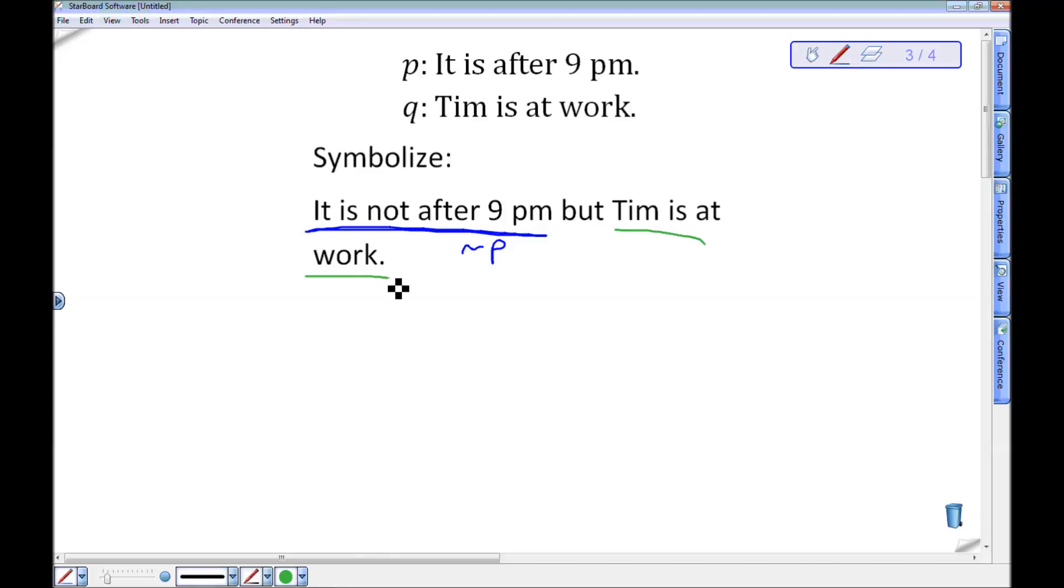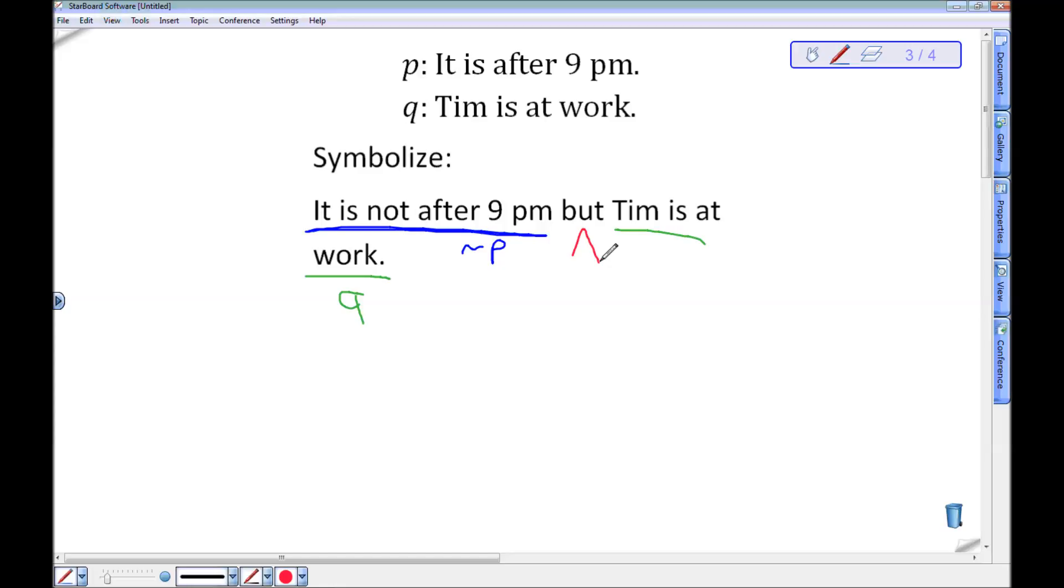Tim is at work is still just the statement Q. And then in the middle here I've got but. But means the same thing as and. I'm saying that both of these things are true. I have maybe a little different implication when I hear the English statement when I use but instead of and. But I'm still making the same statement. It is not after 9pm but Tim is at work logically means the same thing as it is not after 9pm and Tim is at work. So now I've got this. This starts with not P and Q.